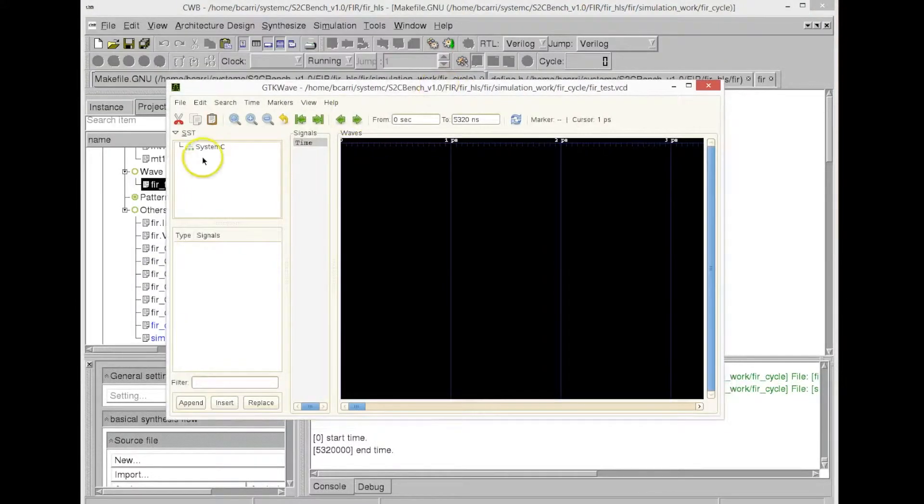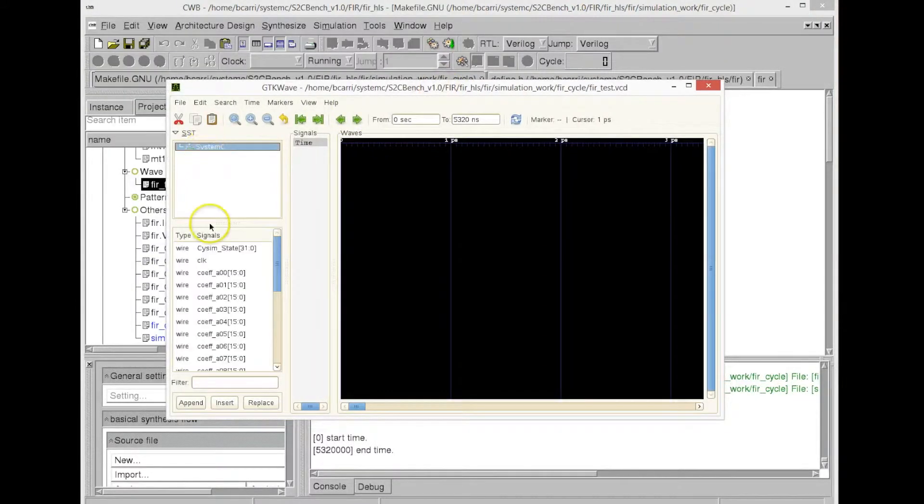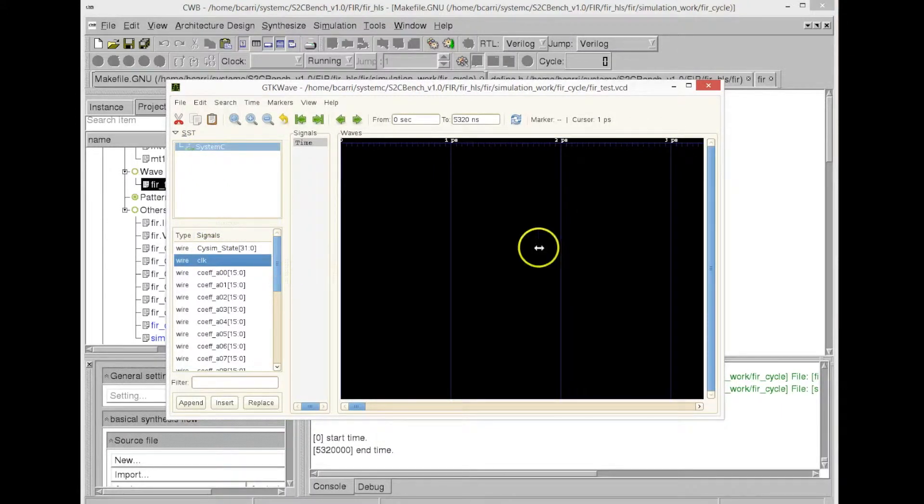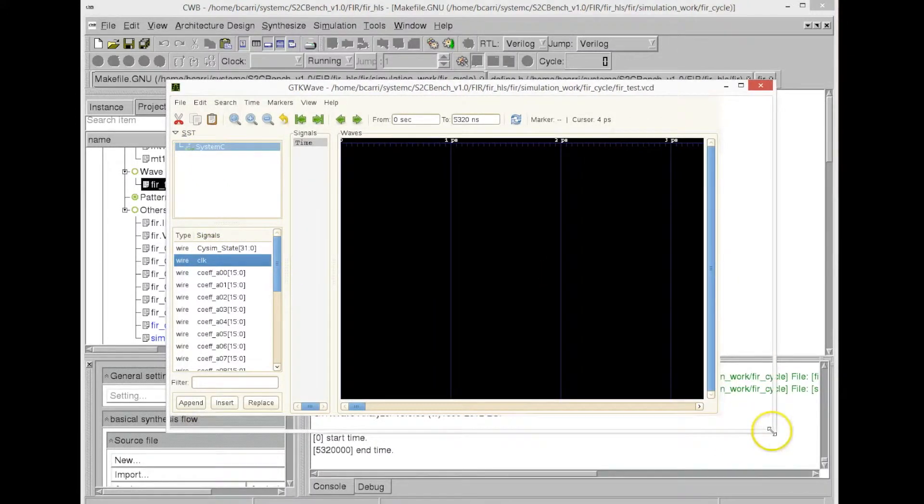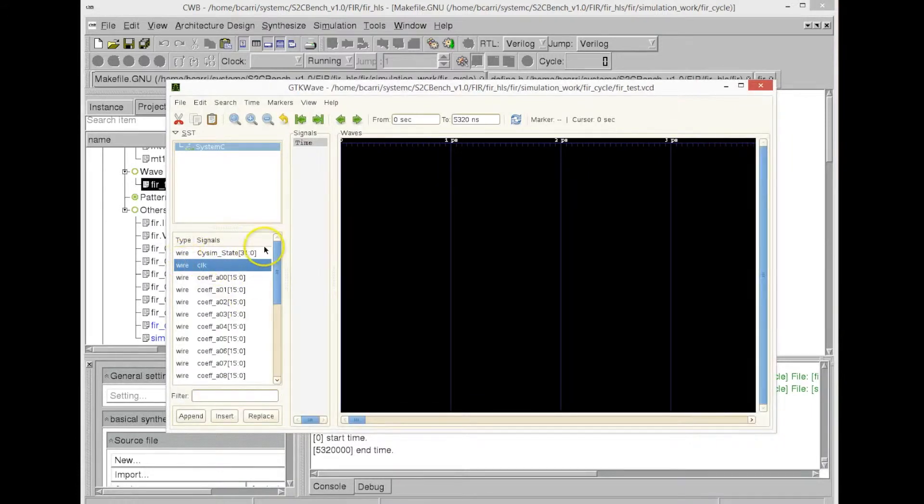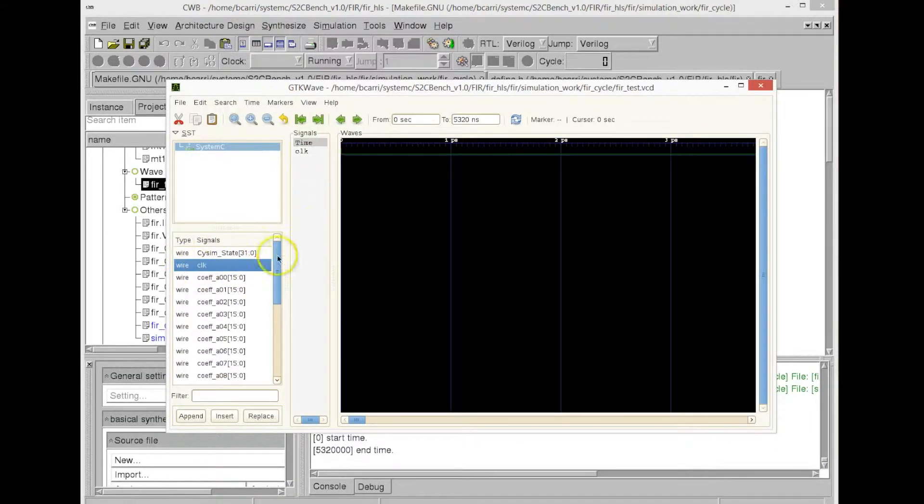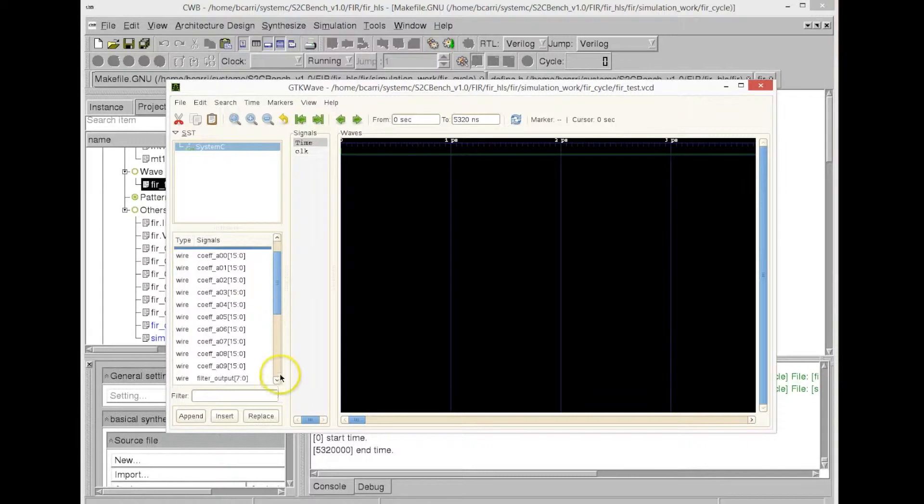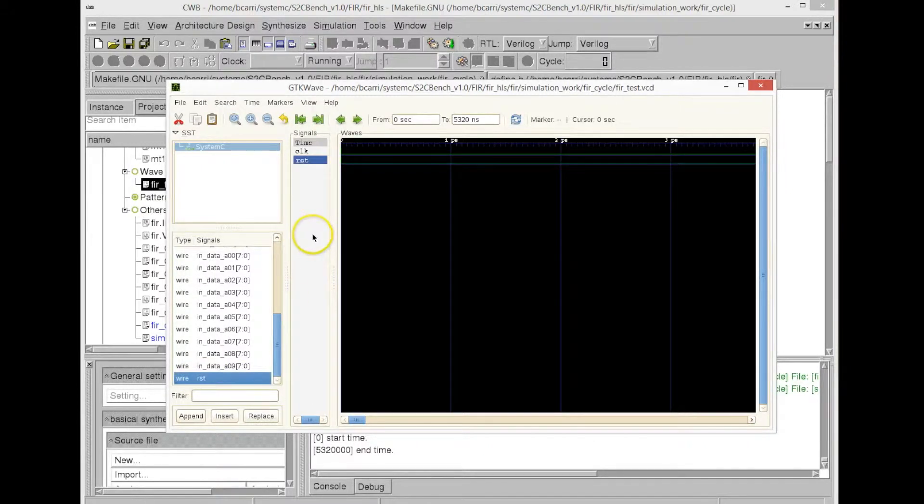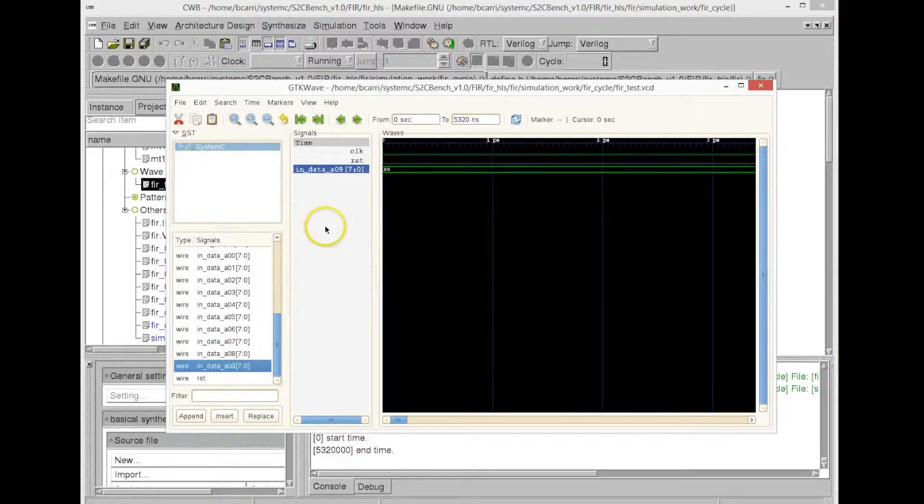So we now open a freely available waveform viewer, GTK wave in this case, and we select the signals that we want to monitor. We just drag the signals into GTK wave's waveform viewer, and we will be able to see the waveform of this cycle-accurate model.